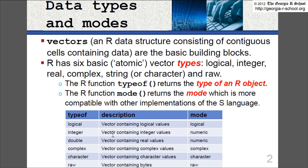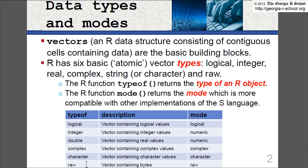There's logical, true, false. You know what that is. Integer, which is a whole number. A double, which is a real number. Complex, which is also a number, but it can be imaginary. I have an imaginary component. Character, which is a string. And raw. Raw has bytes. Has computer bytes. You'll never see raw in script. But you will see these other ones.